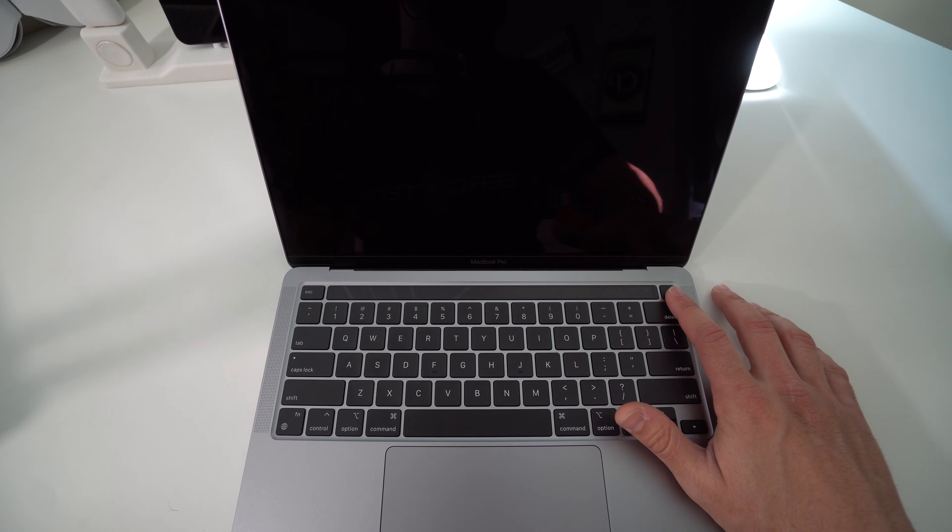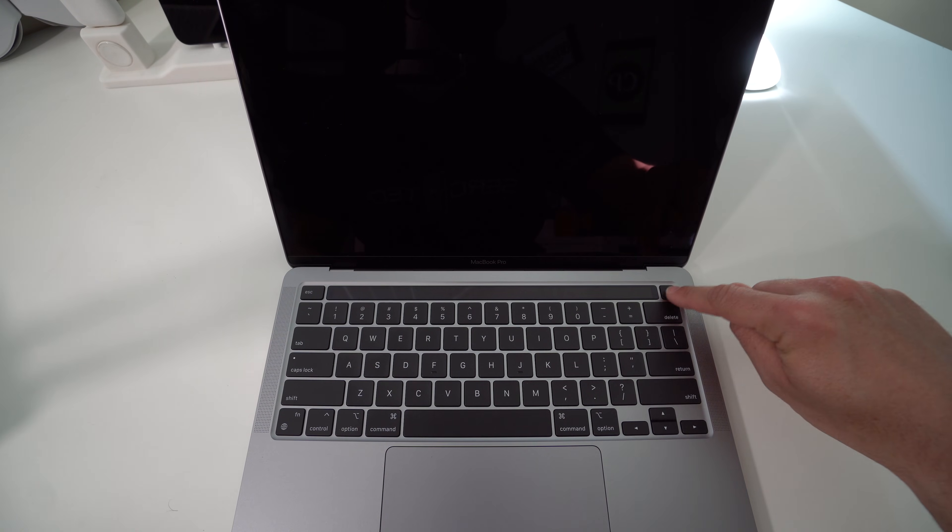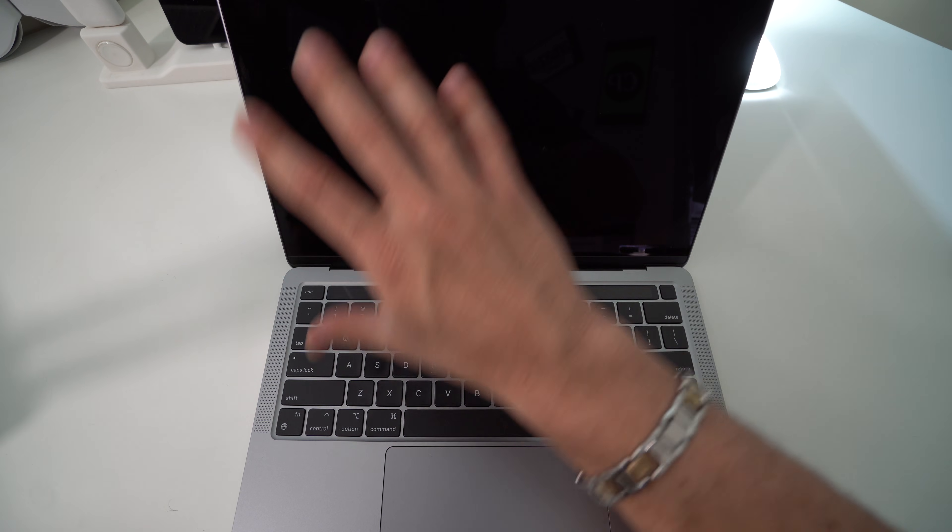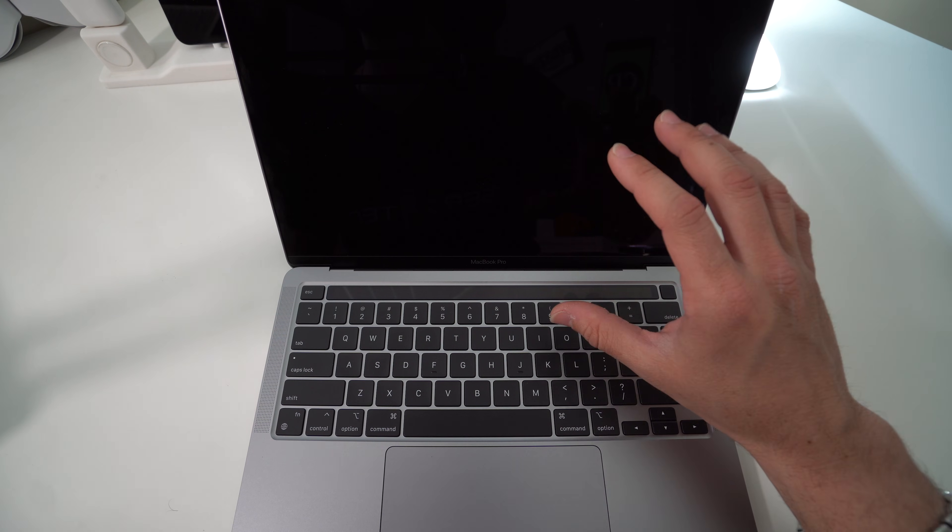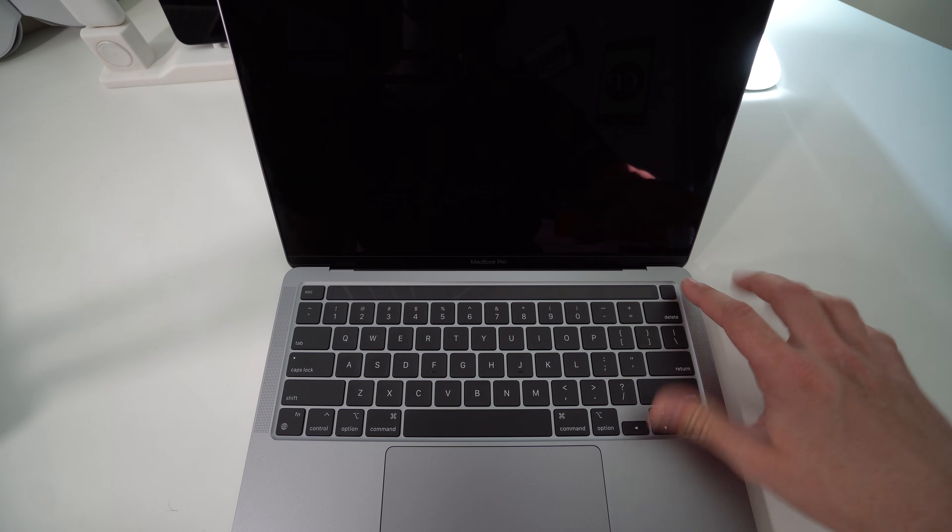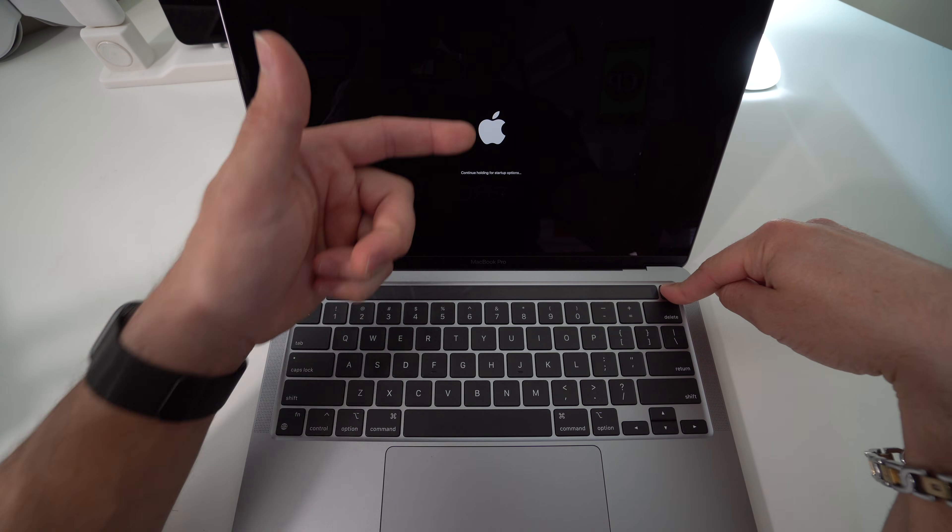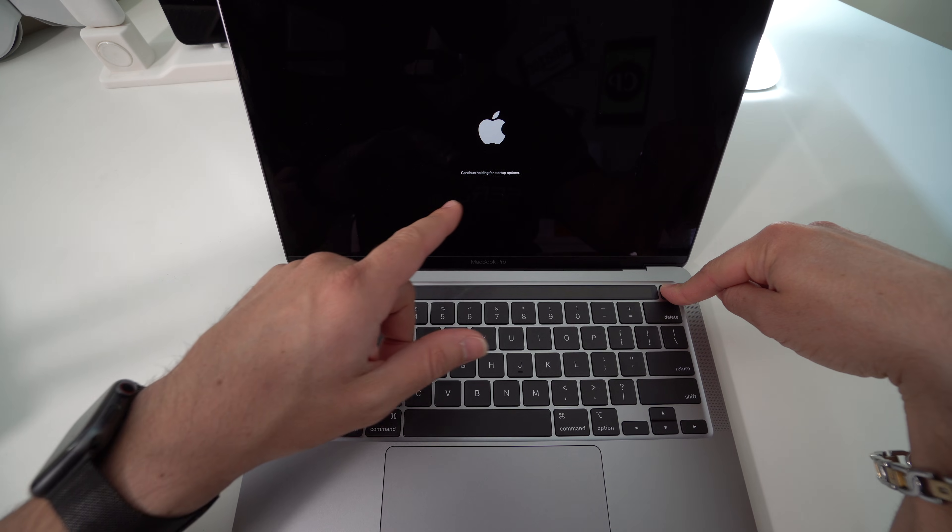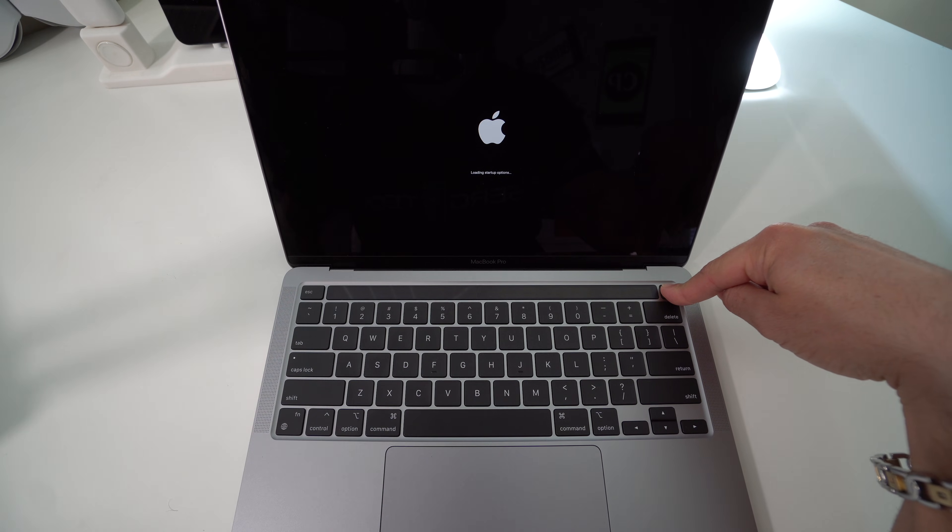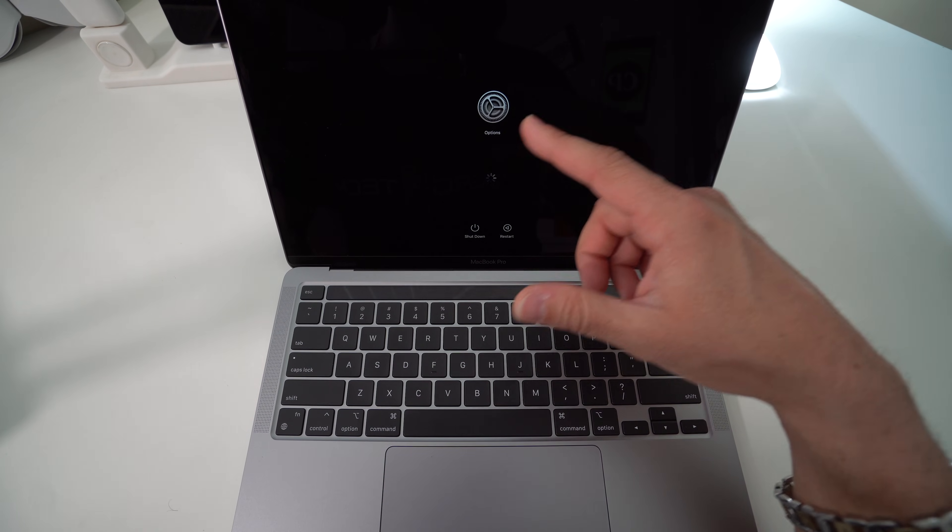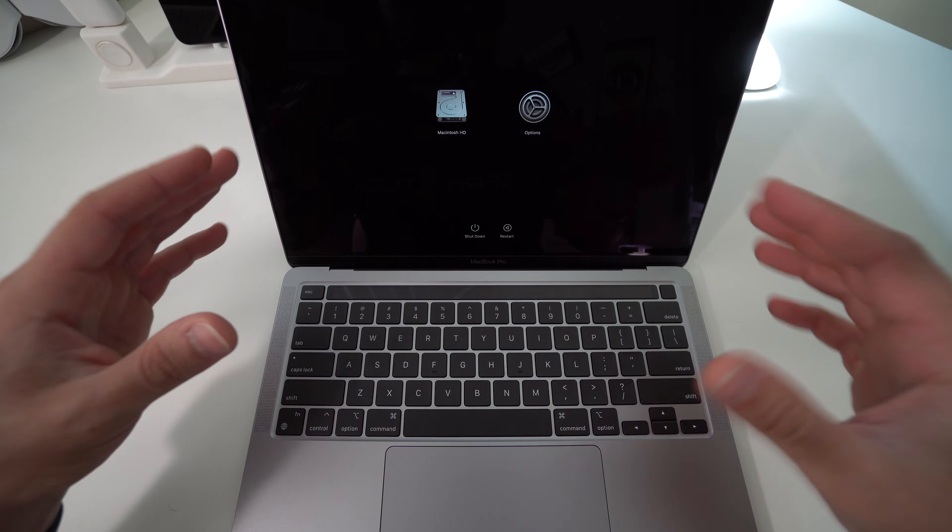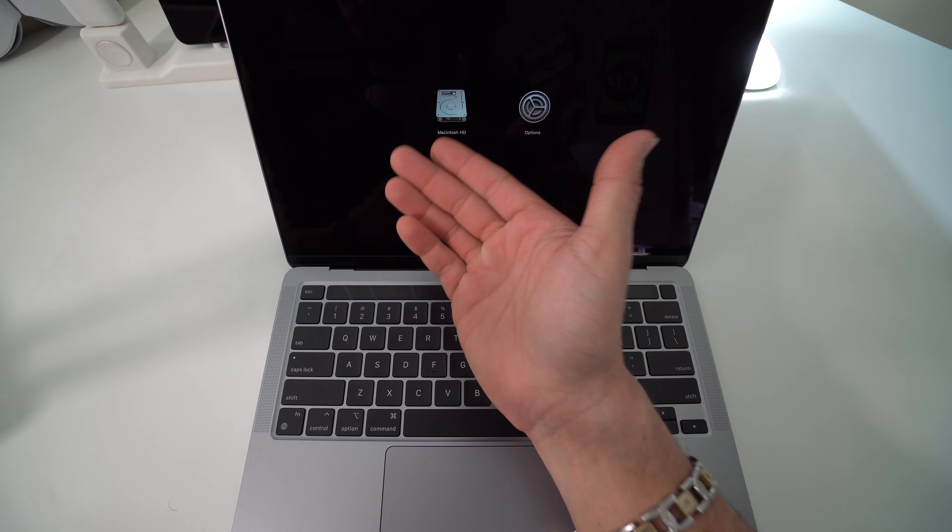All you have to do is press and hold the power button right here, and you're going to hold it down for a few seconds until it boots into the recovery assistant screen. Just press and hold the power button and you're going to see the Apple logo with a message down here that says continue holding for startup options. Once you see this settings wheel, you can go ahead and let go. Give it a few more seconds for it to completely load up.